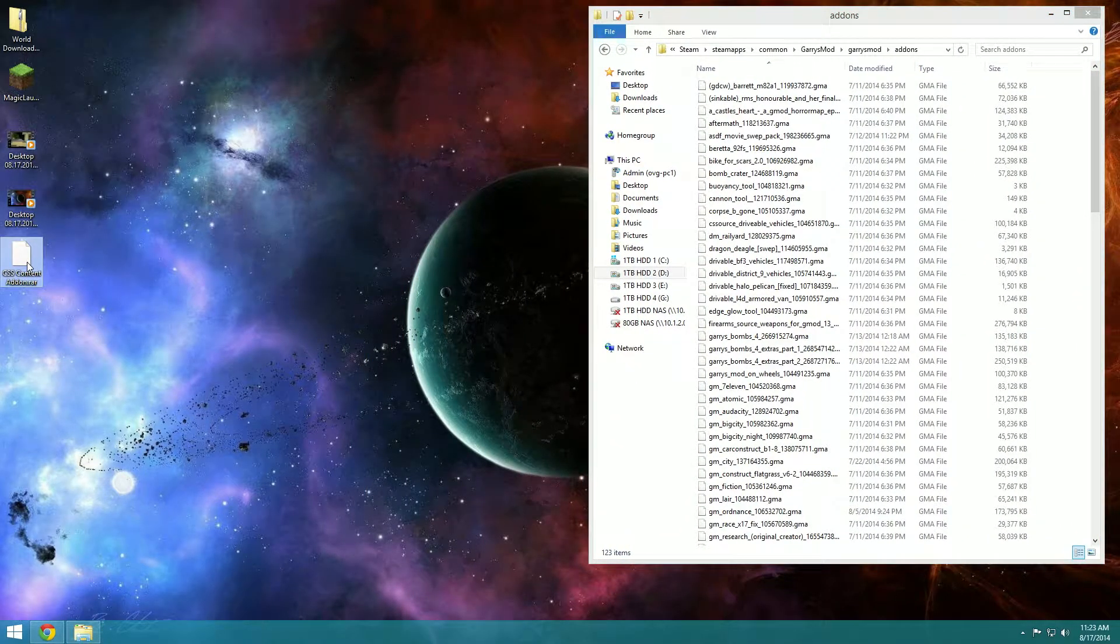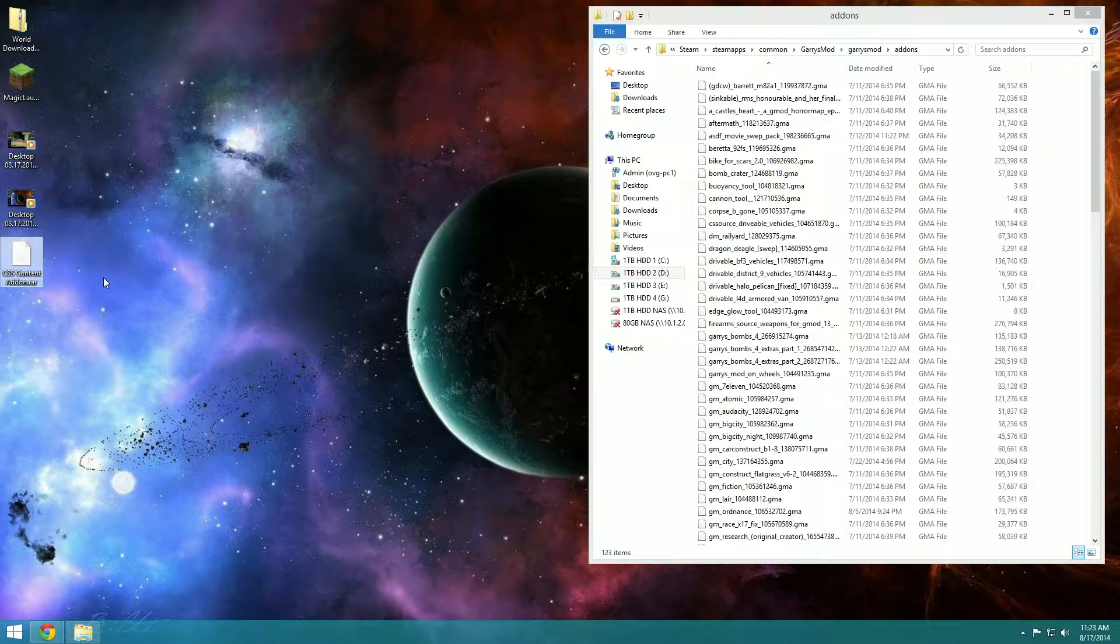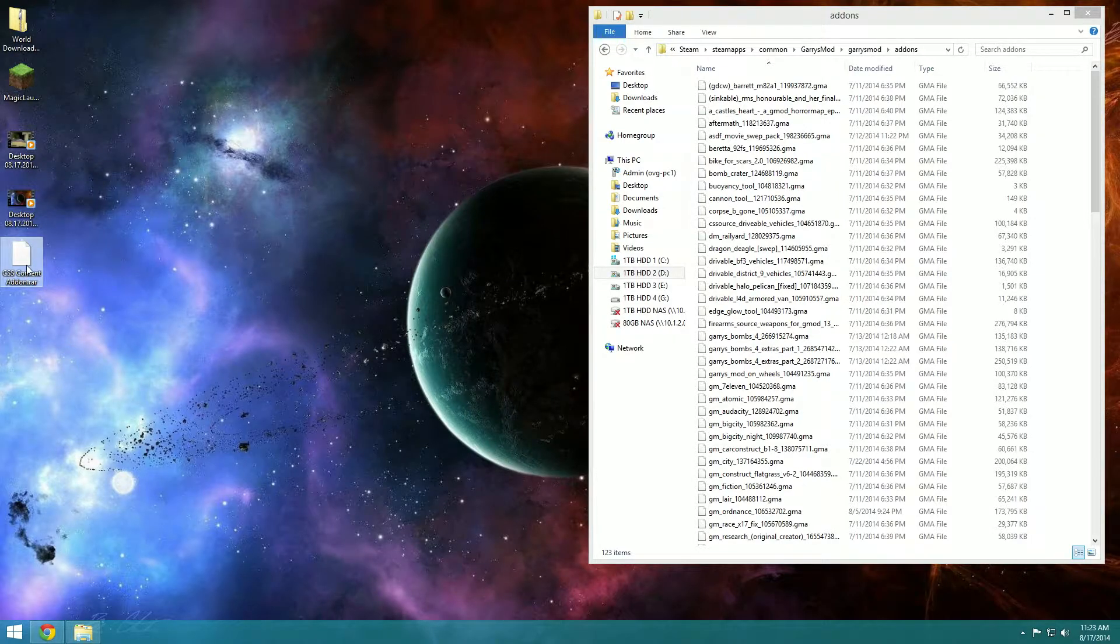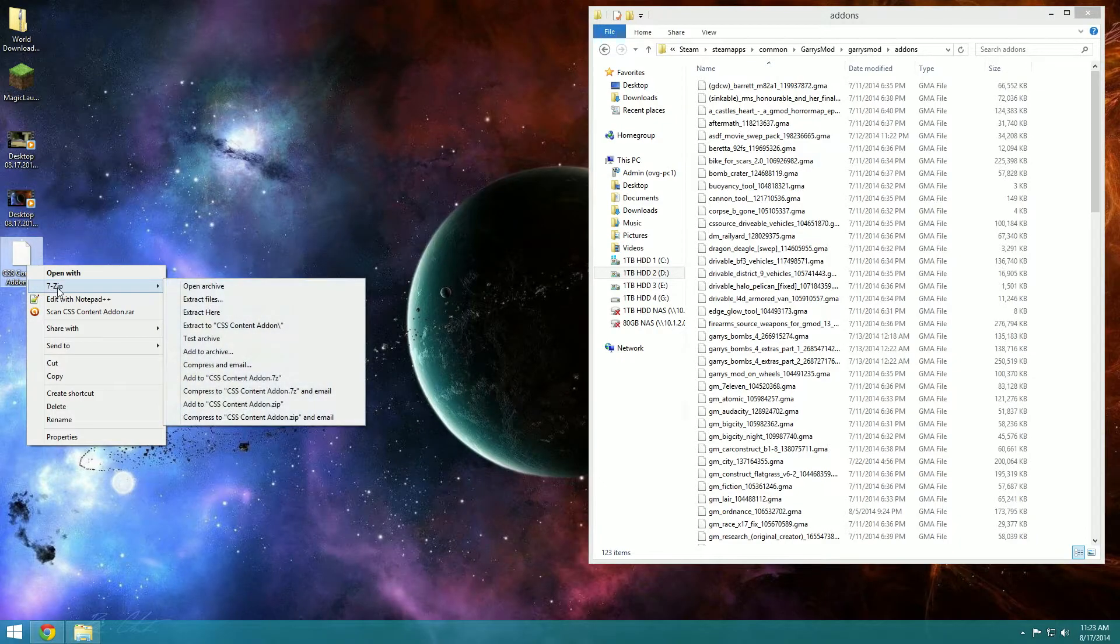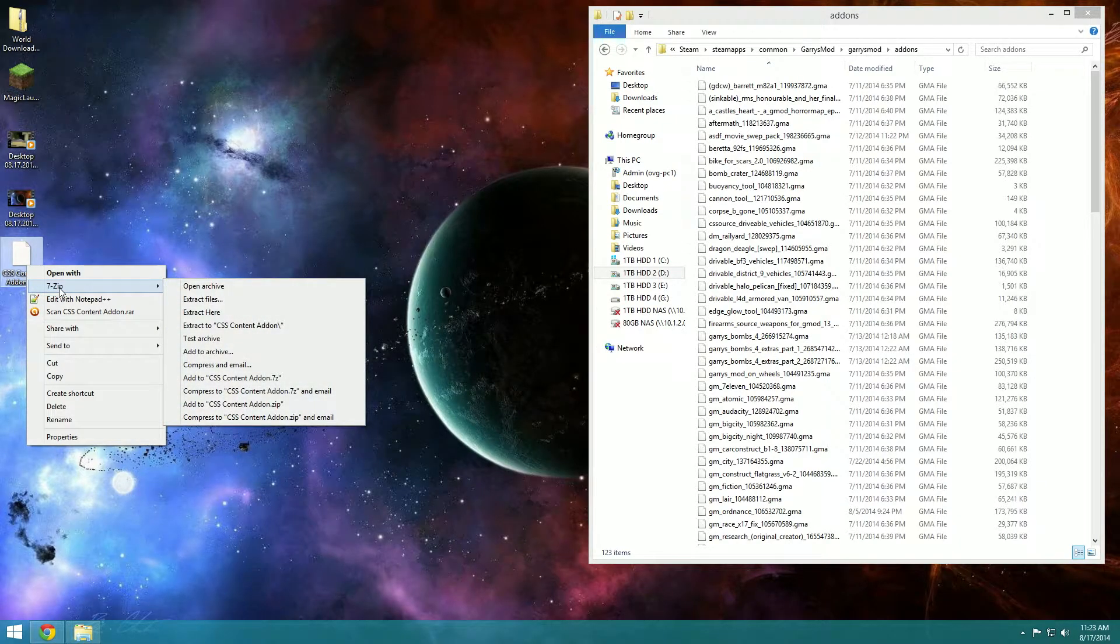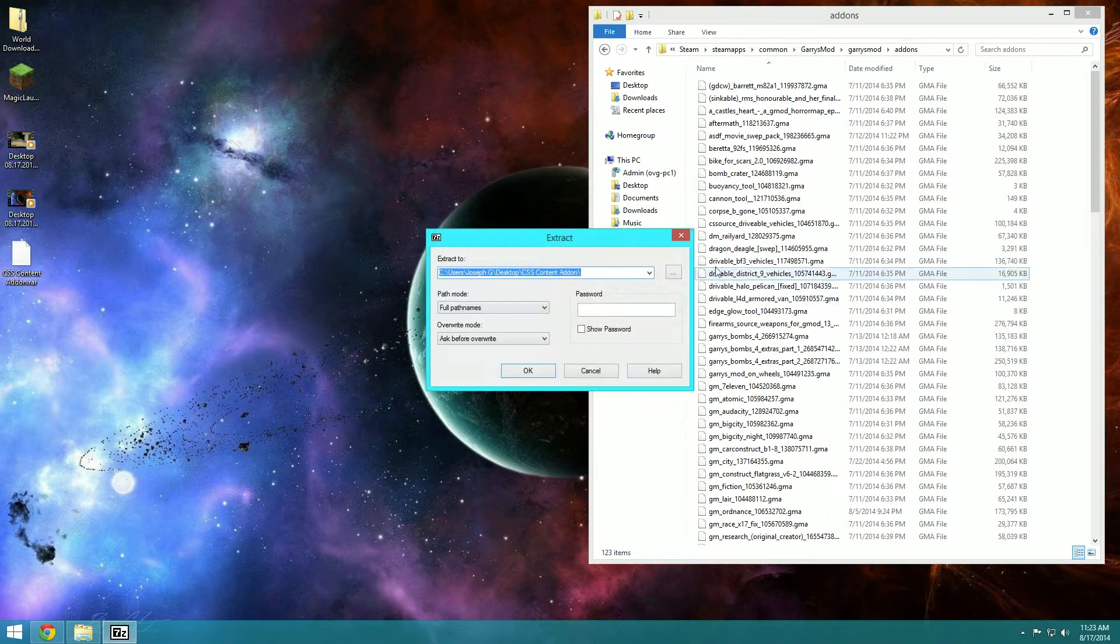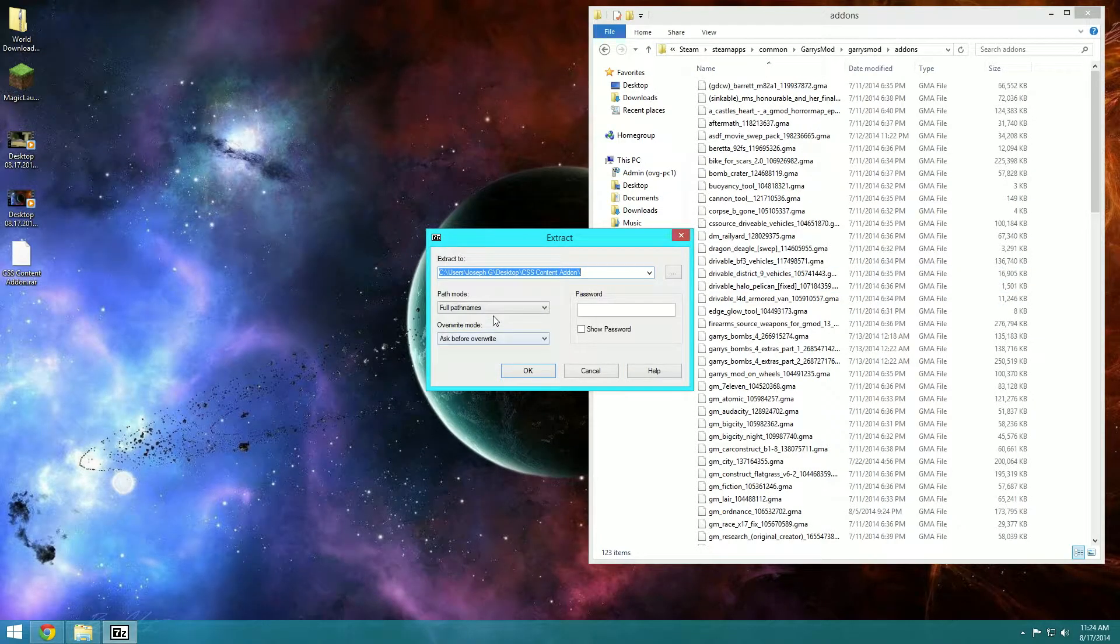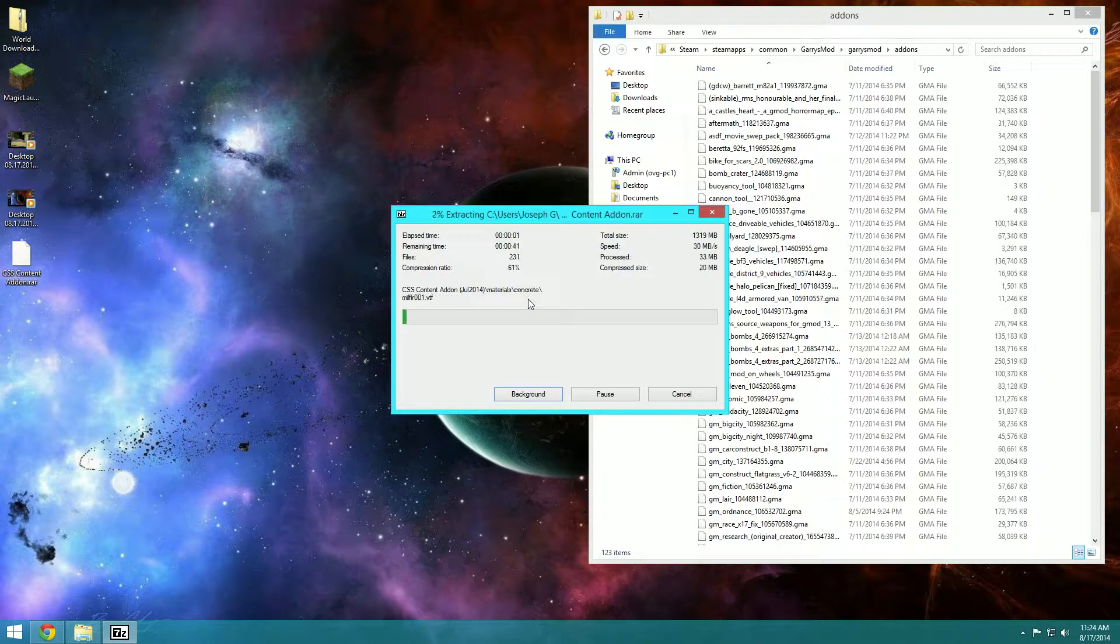Now here's what I downloaded, the link will be in the description. I'm going to use 7-zip, also the link for 7-zip will be in the description. I really love 7-zip, so we're going to extract files. We want to extract here, okay it's going to start extracting them.